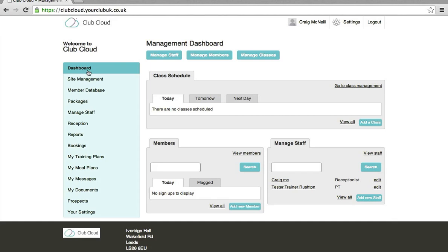Hello and welcome to Club Cloud Gym Management eLearning. In this video I will show you how to add a shift to a member of staff.